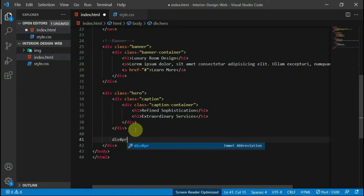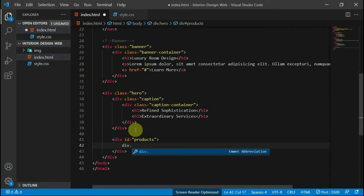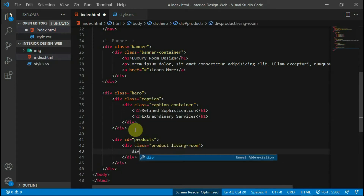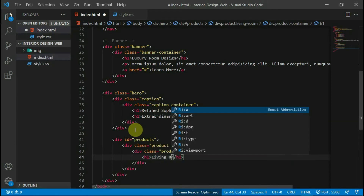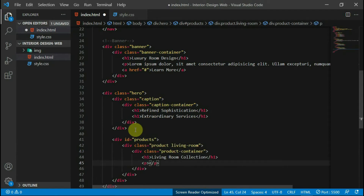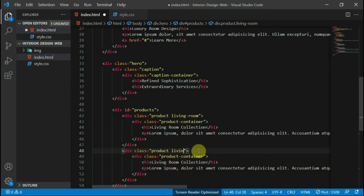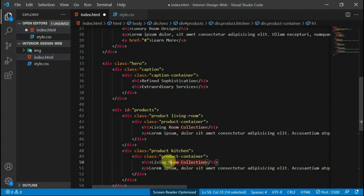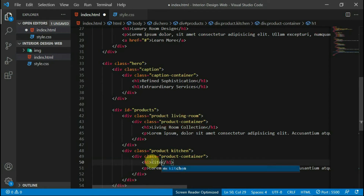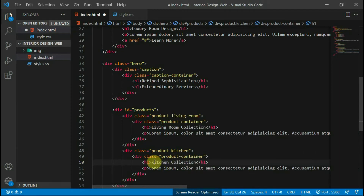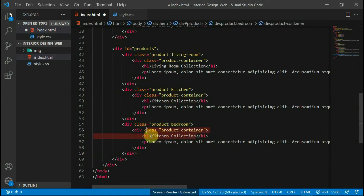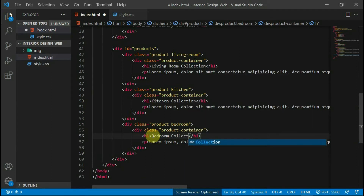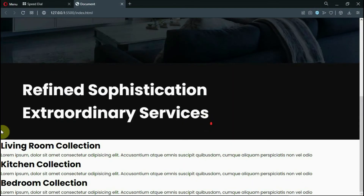In the hero tag of your HTML script, create a div with an ID of products. In here, create a div with the class of product and another class of living room. Create another div with the class of product container. Create an h1 tag with the text 'living room collection' in it. Create a p tag and use some dummy text. Copy the tag and paste it at the bottom. Change the class from living room to kitchen, and change the text in the h1 tag to 'kitchen collection'. Copy and paste it below again, change the class to bedroom, and change the text in the h1 tag to 'bedroom collection'. Now we can preview our website.